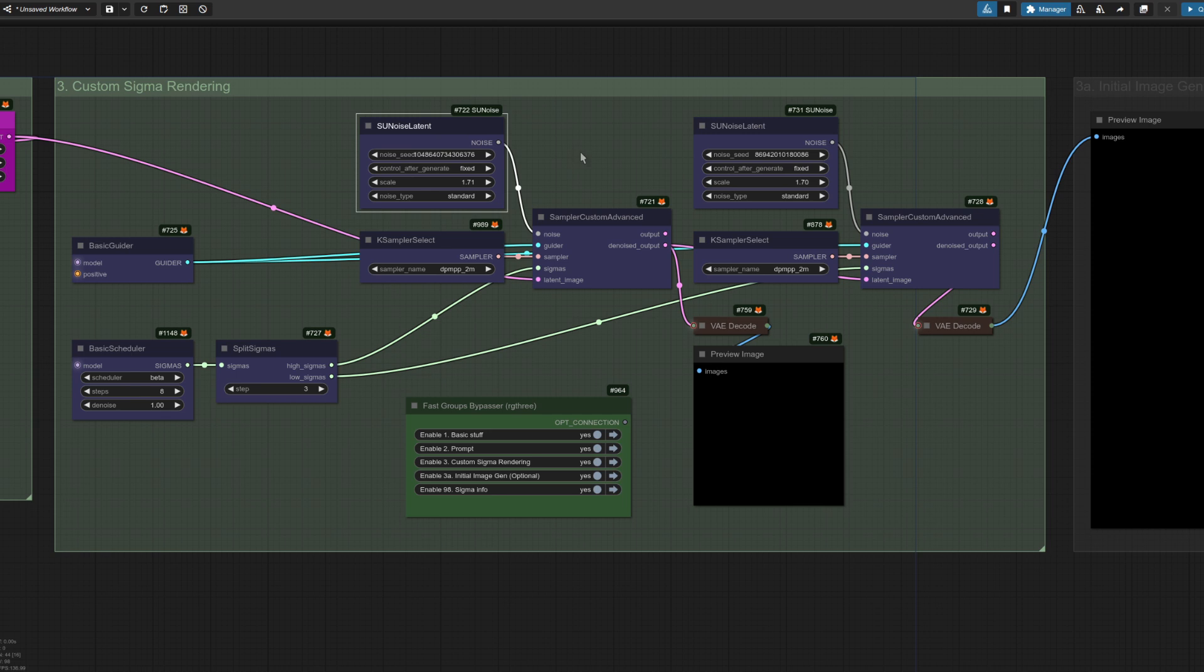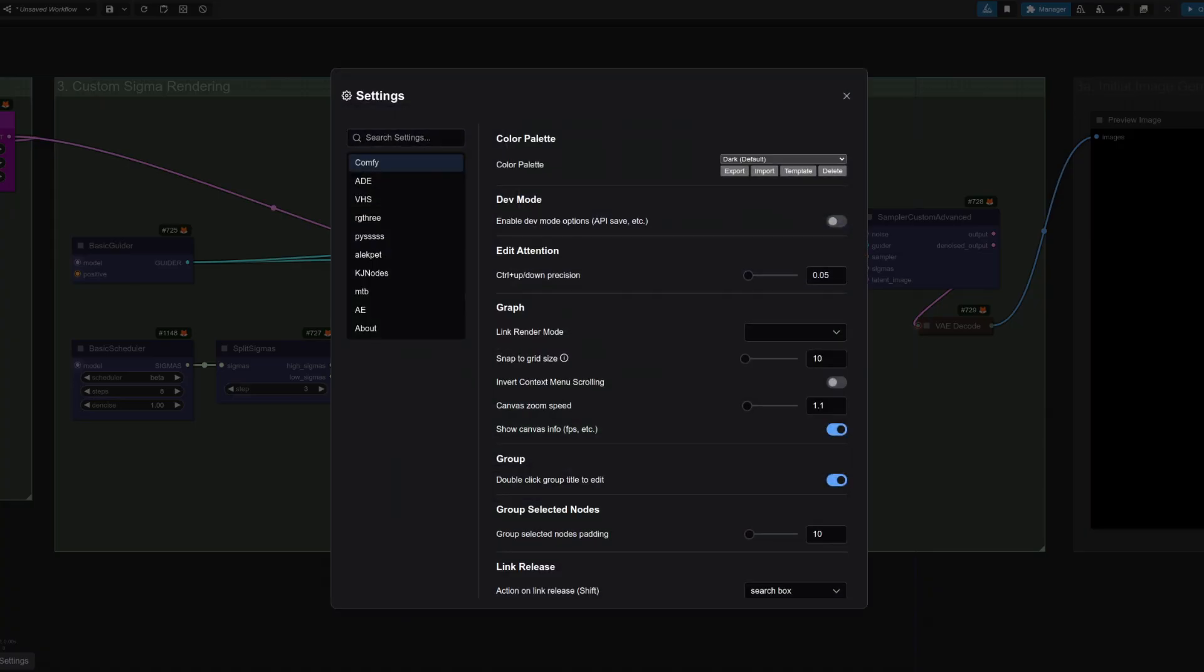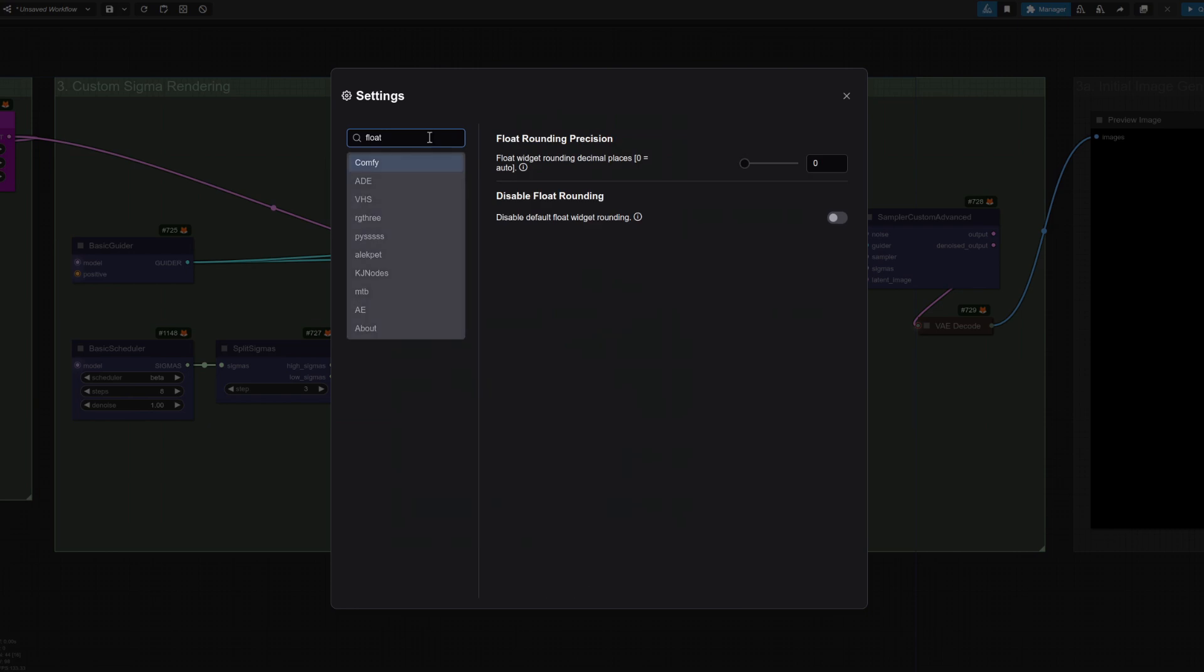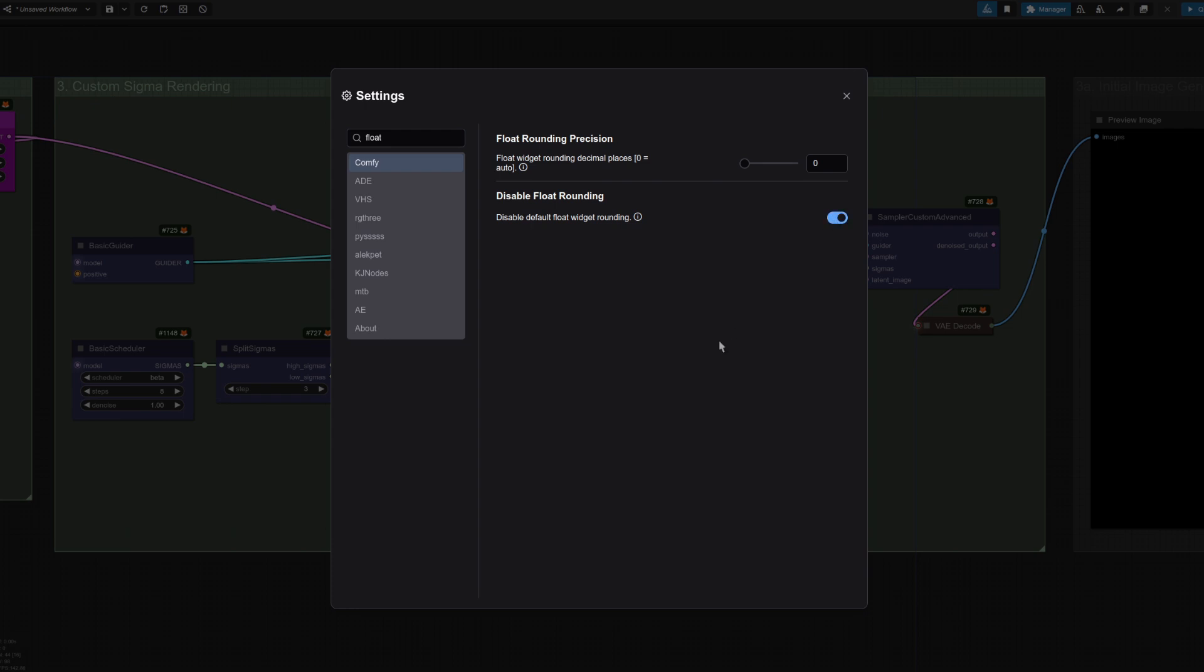Often it's only the interface doing the rounding, as when you click on it again, you can see the true value, but that might also be rounded. So if you go into settings, you can search for settings here, float, disable float rounding. This has also got a little information thing there. Cannot disable round when round is set by the node in the background, but we'll turn that on and see what difference it makes.